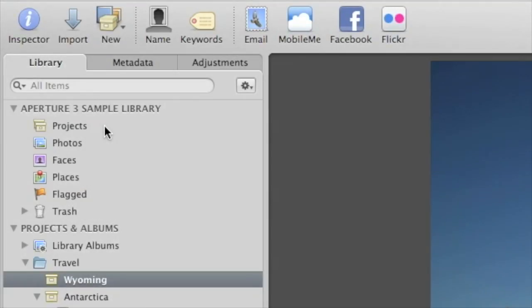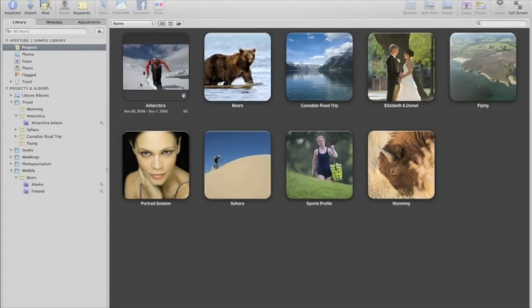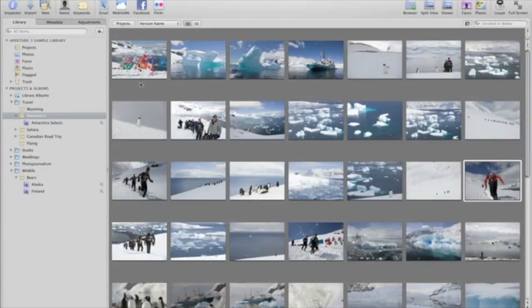Near the top of the Inspector, you'll find a number of different ways to view and organize your entire photo library. Click Projects, and you can view your projects just like events in iPhoto. Just double-click a project tile to view the photos in that project.